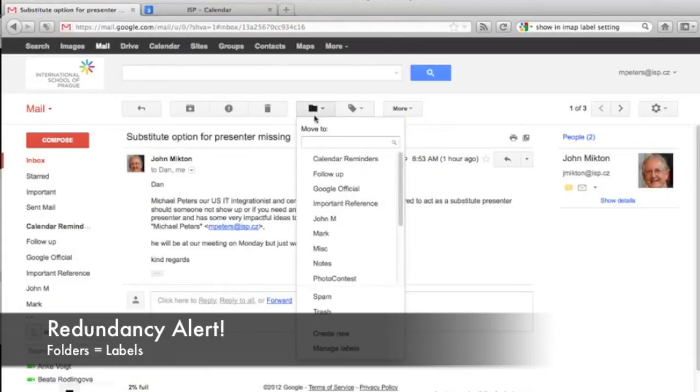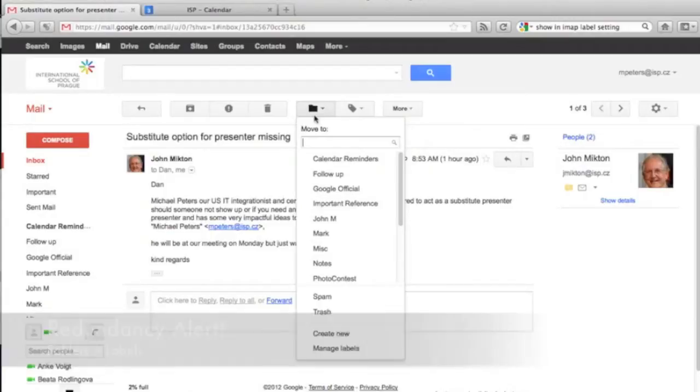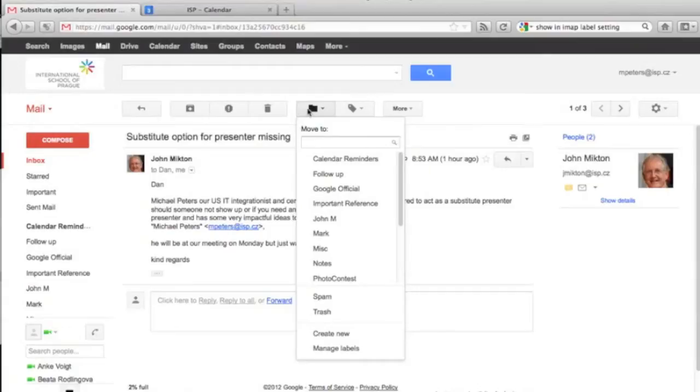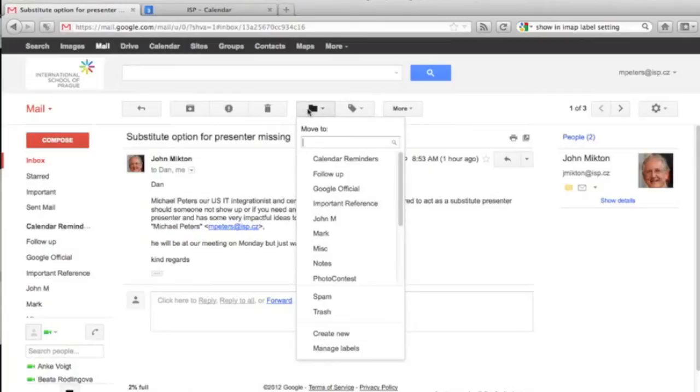Finally, from the Google department of redundancy department, you can also create labels by clicking on the folder button, which is conveniently located right next to the label button. Let's be clear, as far as Gmail is concerned, there is absolutely no difference between folders and labels. And, as you can see, if you flip back and forth between the two, there is very little difference in the options that it provides, and absolutely no difference in the list of labels slash folders that are available. I can only assume that Google has left the folder button here because so many people think of digital organization in terms of folders. It's pretty weird and somewhat confusing if you ask me, but there you have it.